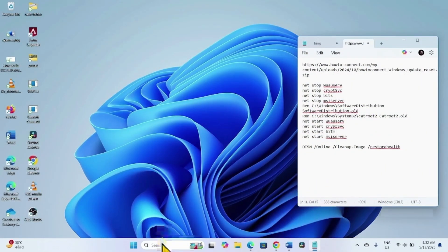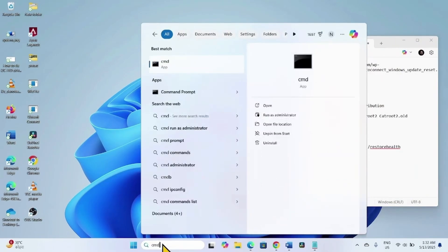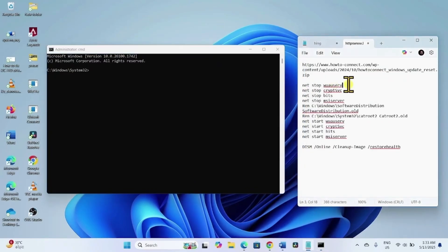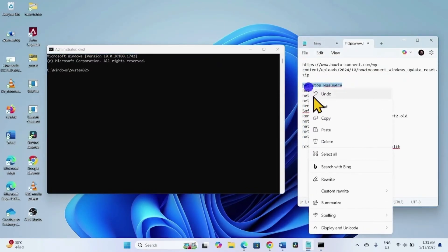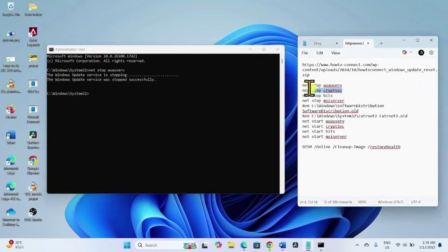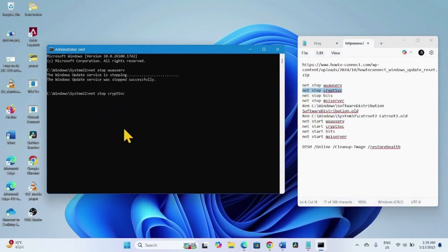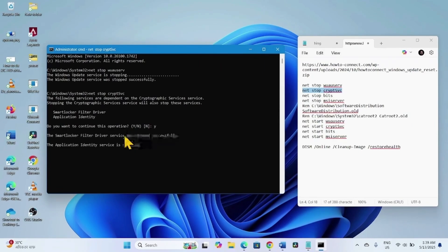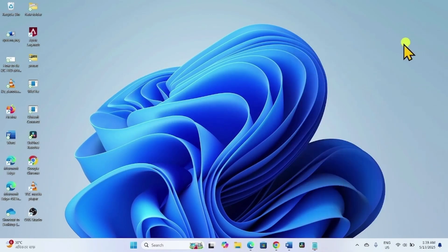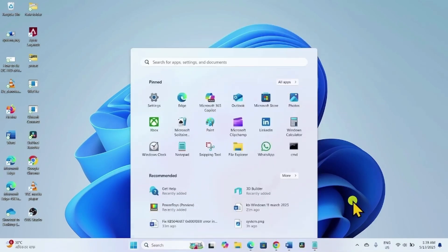Click on Search and type CMD, then select Run as Administrator and click Yes. Copy the first line of the command, paste it into the command prompt, and press Enter. Copy the second line, paste it, hit Enter, type Y, and press Enter. Run all these commands in the same way. After completing, close the running tasks, restart your computer, and then try to install the update.